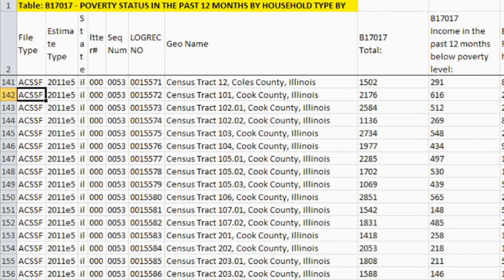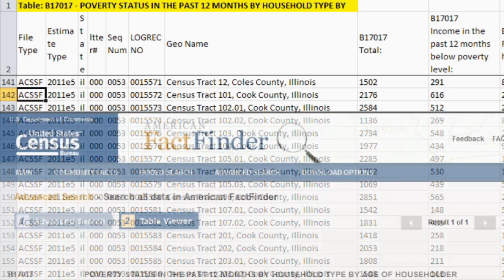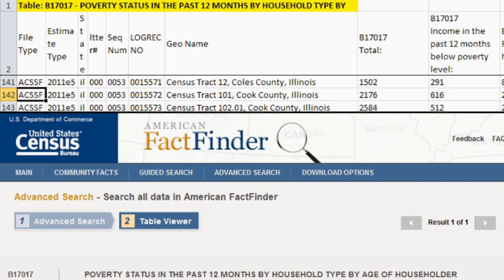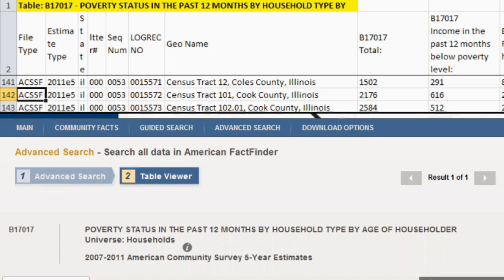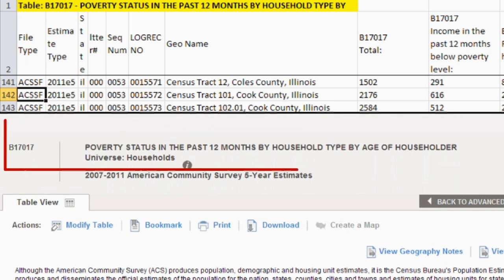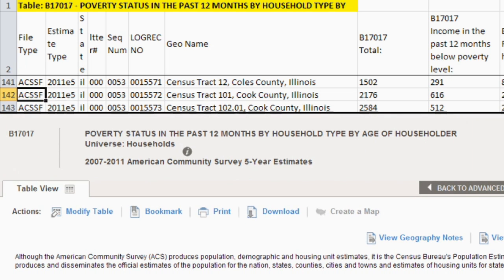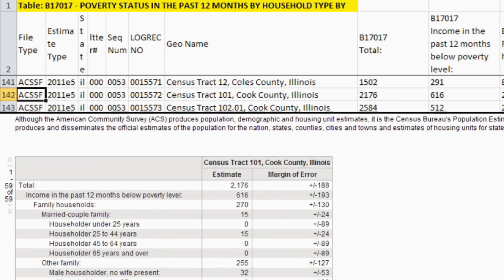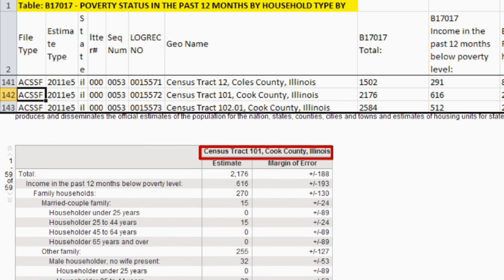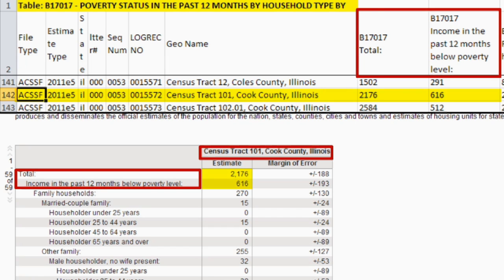The estimates in the ACS summary file are the same as the pre-tabulated tables in American FactFinder, or AFF. Table B17017 for Census Tract 101, Cook County, Illinois shows the same estimates as we viewed in the summary file.